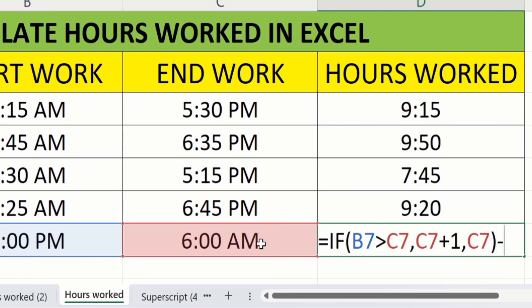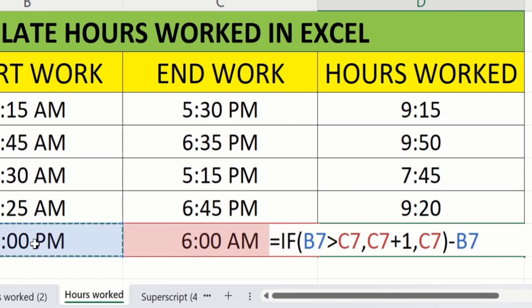Put minus sign and we will select start work cell. We have completed the formula. You can see here.